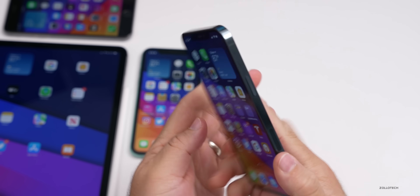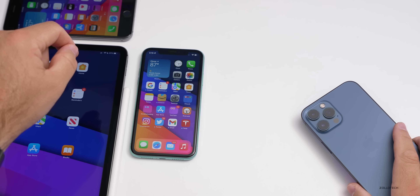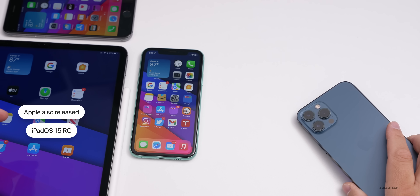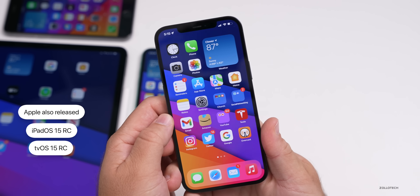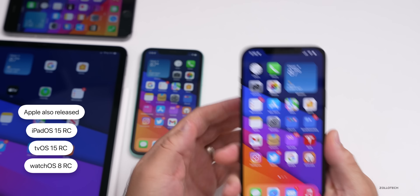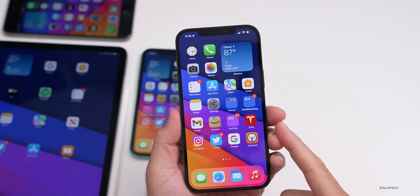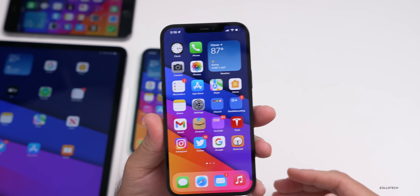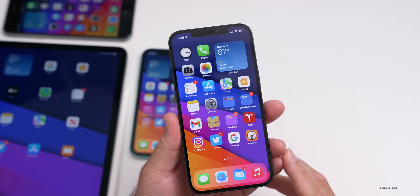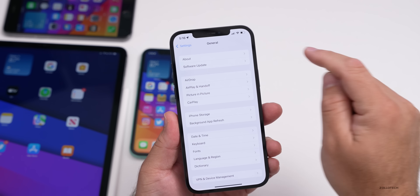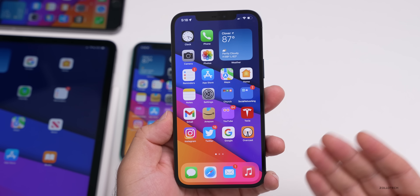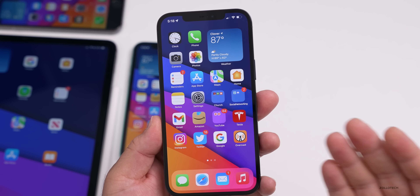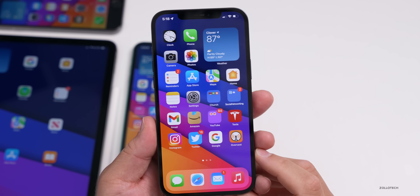Let's look at the build number. I have iOS 15 RC on my iPhone 12 Pro Max, iPhone 11, and iPhone 6s Plus. Apple also released iPadOS 15 RC on my iPad Pro 12.9 from 2021, tvOS 15 RC, watchOS 8 RC, and HomePod OS 15 RC — but not macOS. The build number is 19A344. This should be the final version released to the public with the same build number, unless they find last-minute bugs and release an RC2.